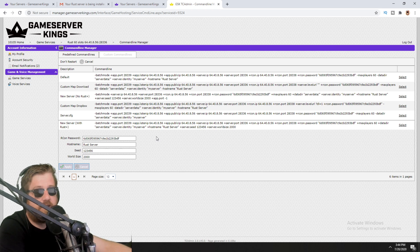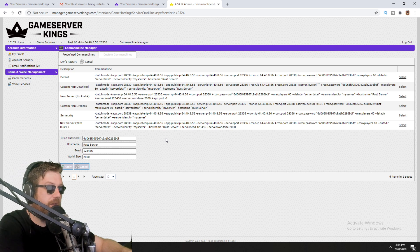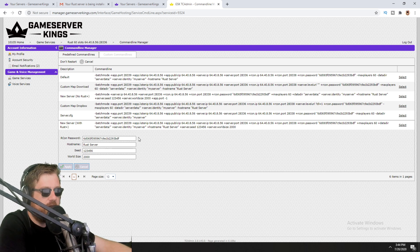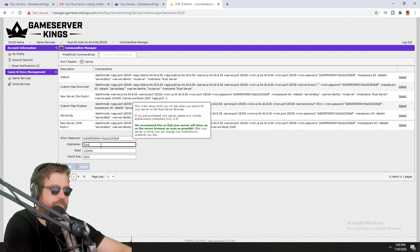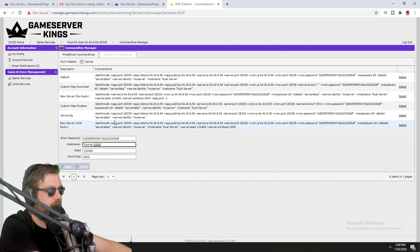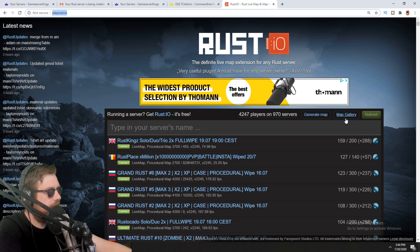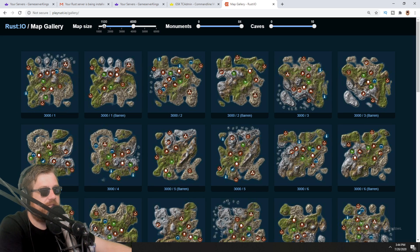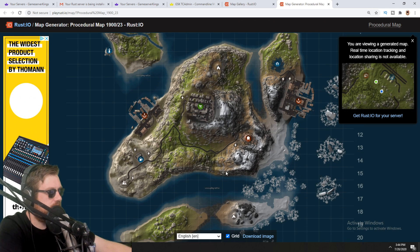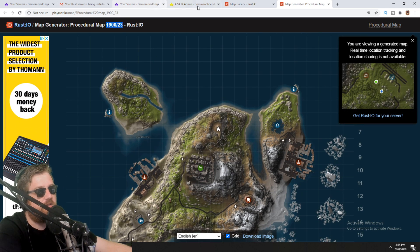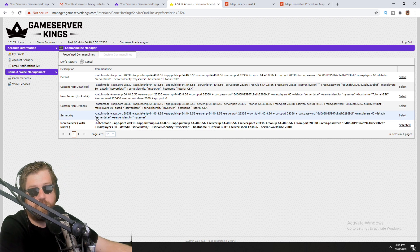If you don't know what the Rust+ app does, there's a link in the video description. Here it shows our Archon password — let's keep that the same. For the hostname let's change it to 'Tutorial Game Server Kings'. For the world size and seed, if you go to playrust.io and click 'Map Gallery' on the right you can choose a size, click on a map to preview it, and if you want that map for your server just put in the size and seed here, then click Apply.